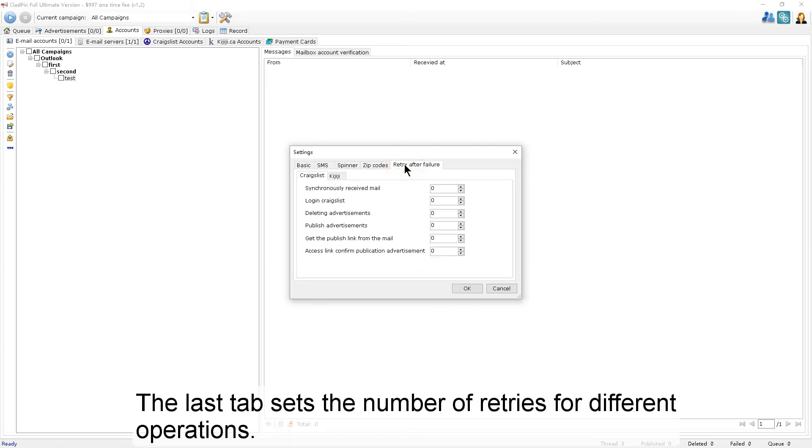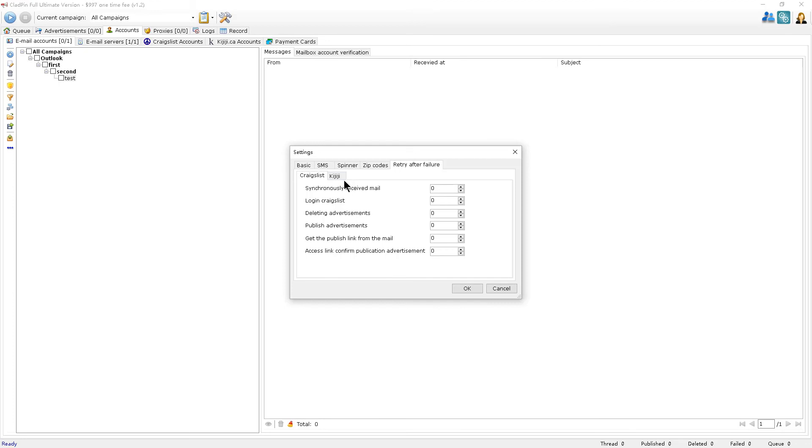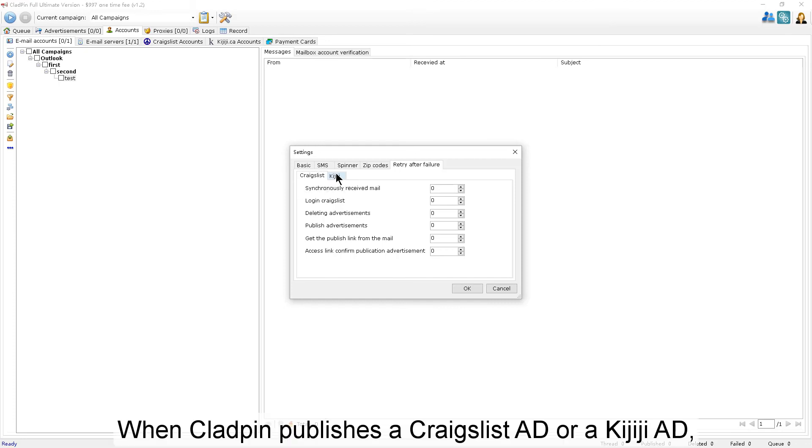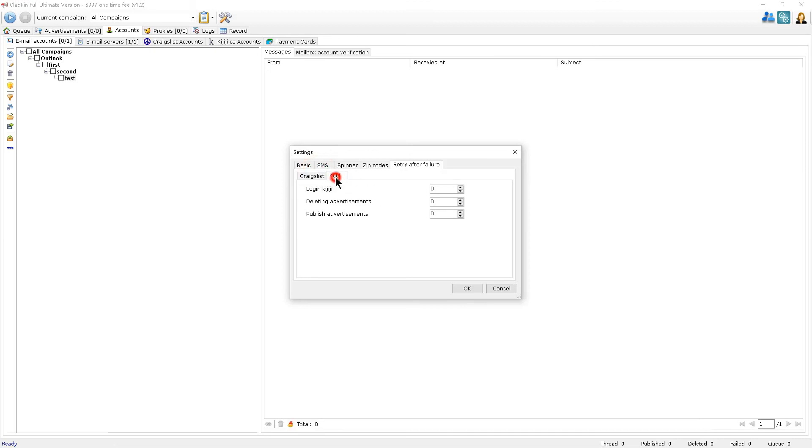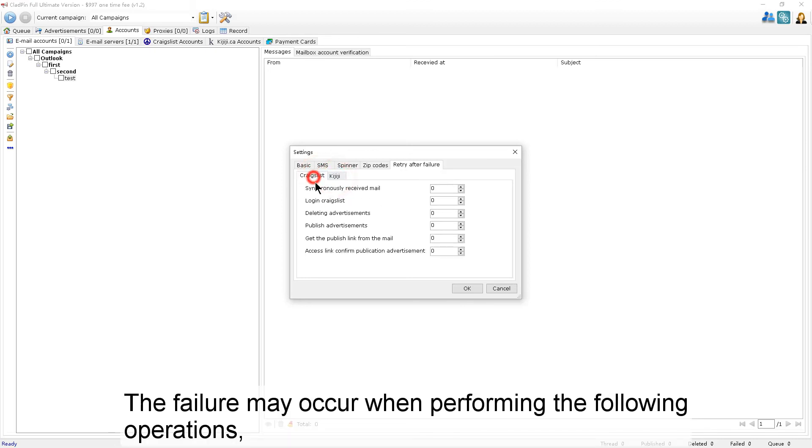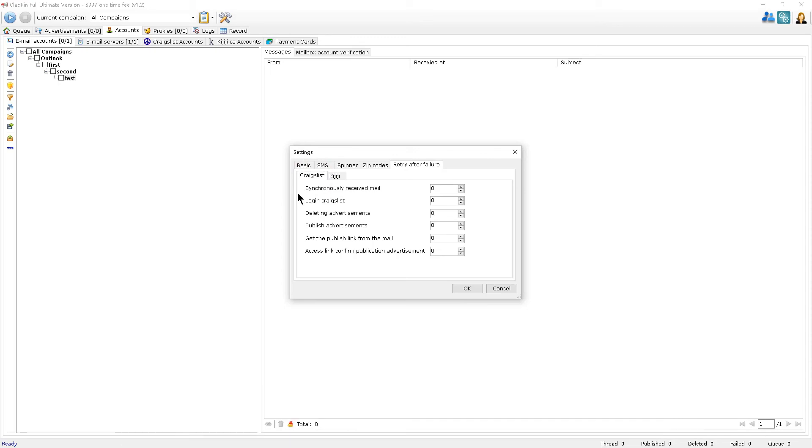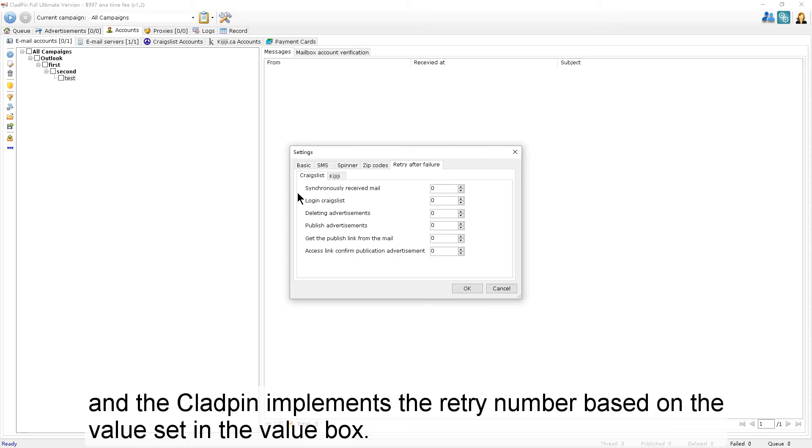The last tab sets the number of retries for different operations. When CloudPen publishes a Craigslist ad or a Kijiji ad, failure may occur when performing certain operations, and CloudPen implements the retry number based on the value set in the value box.